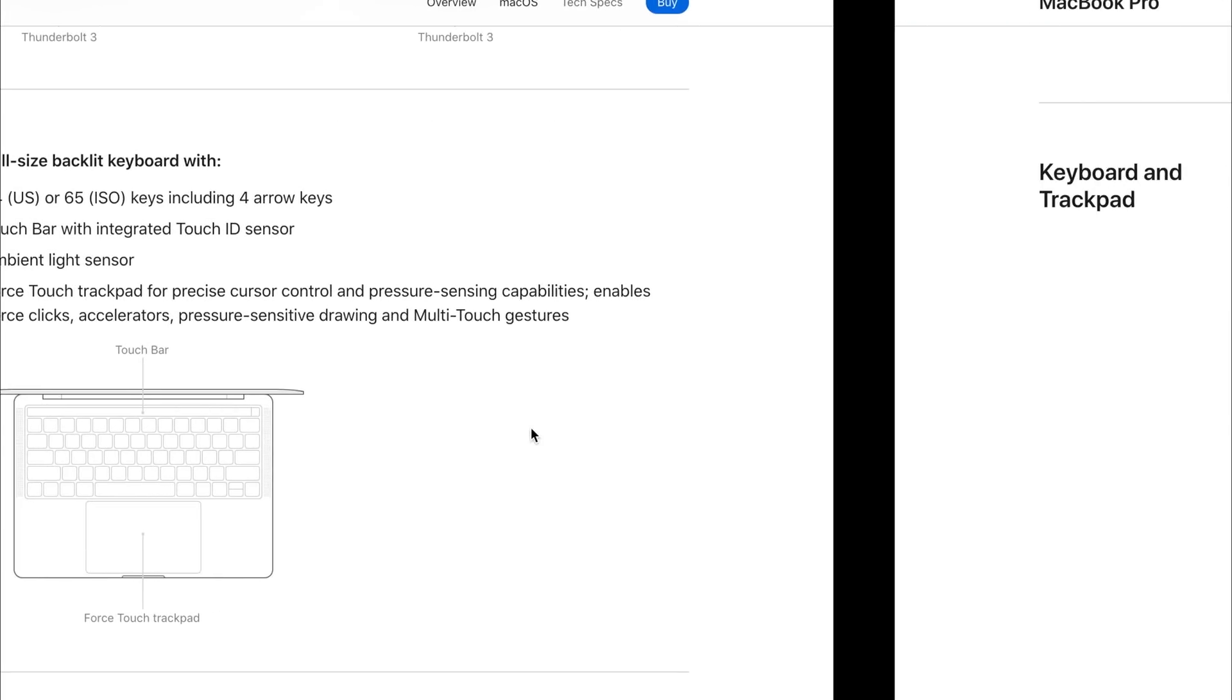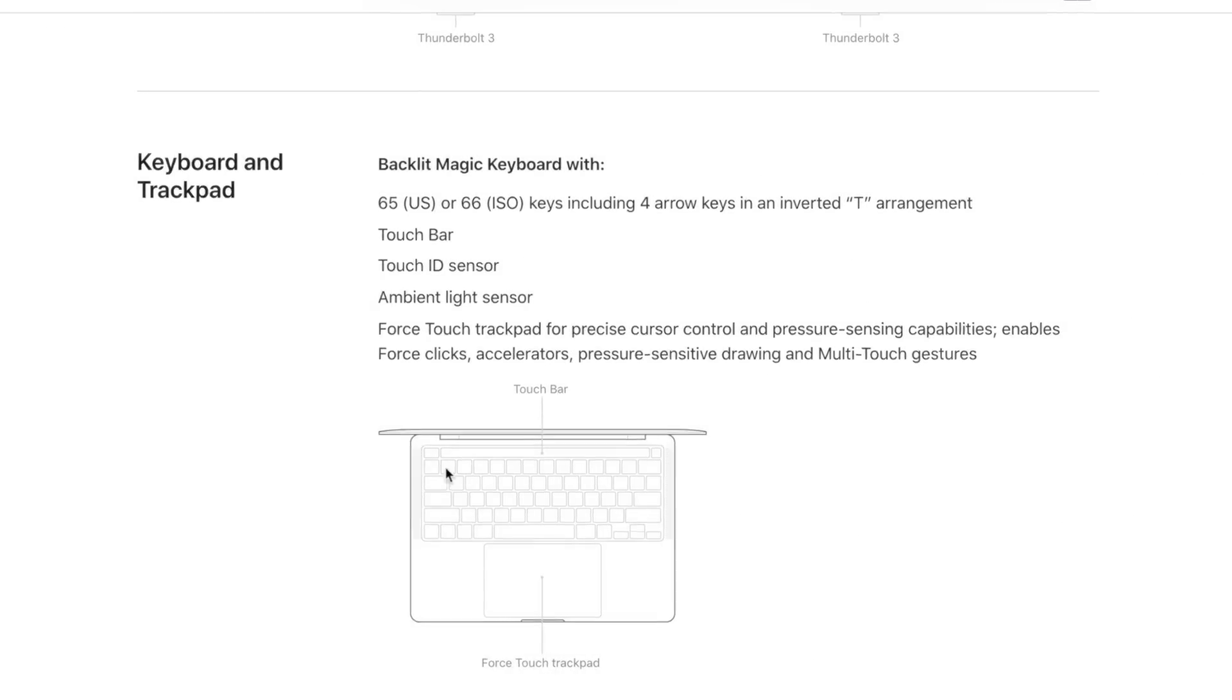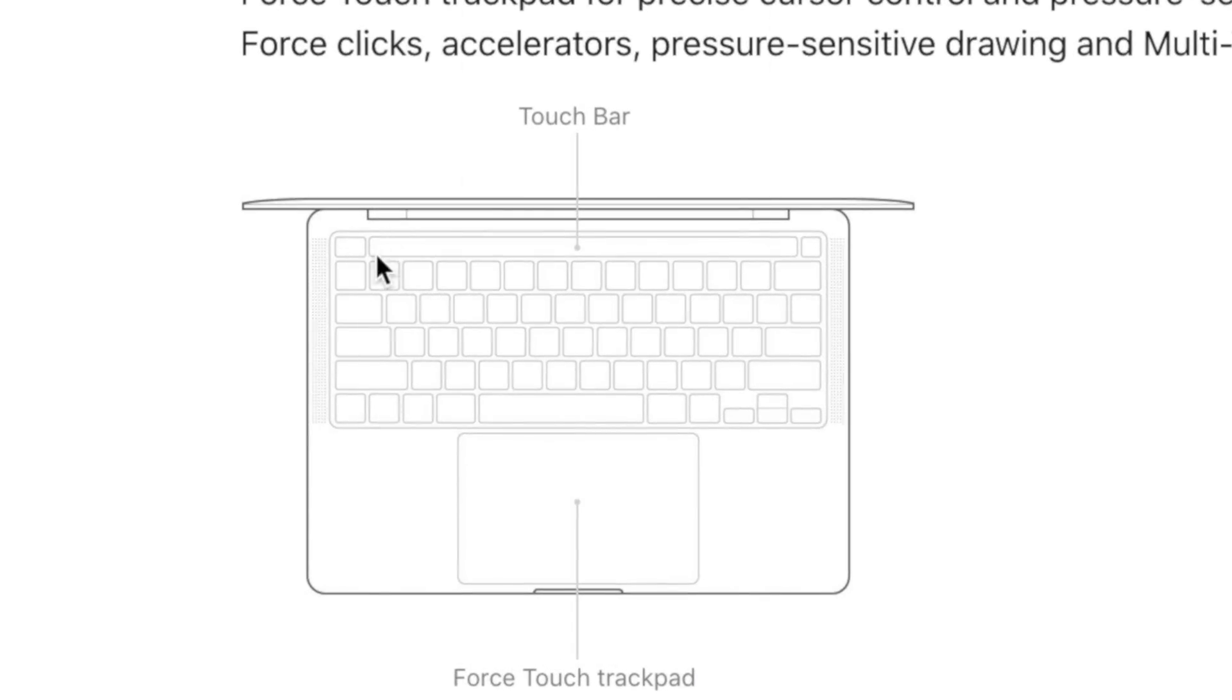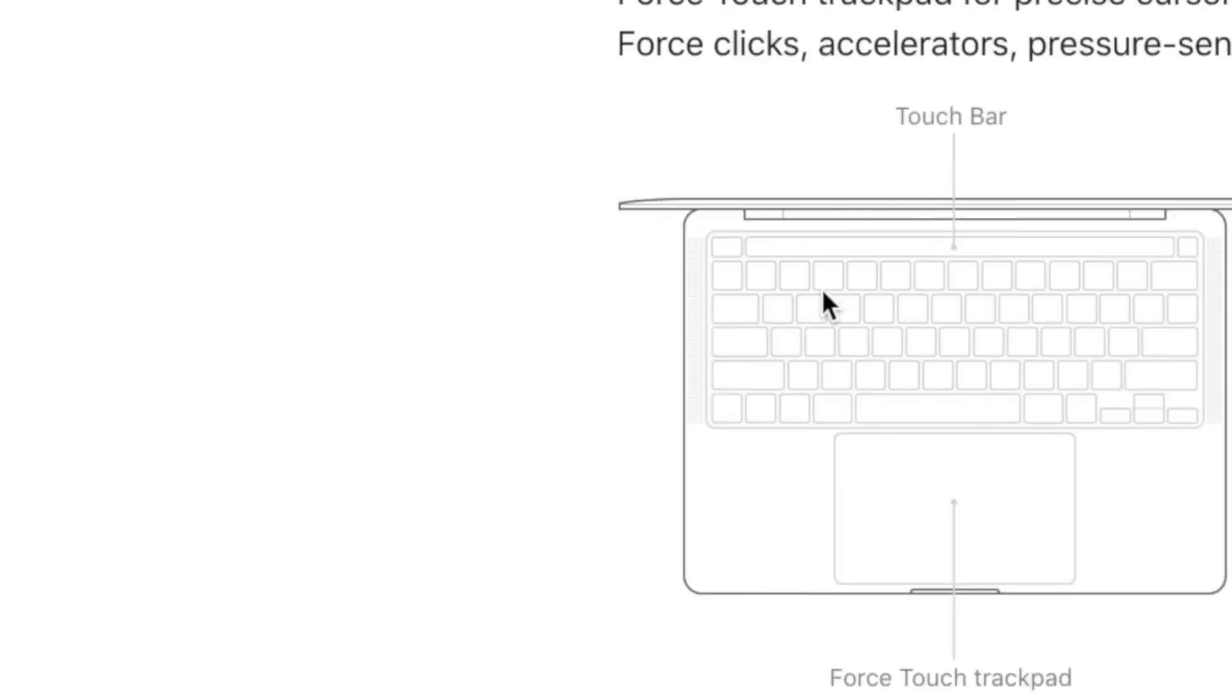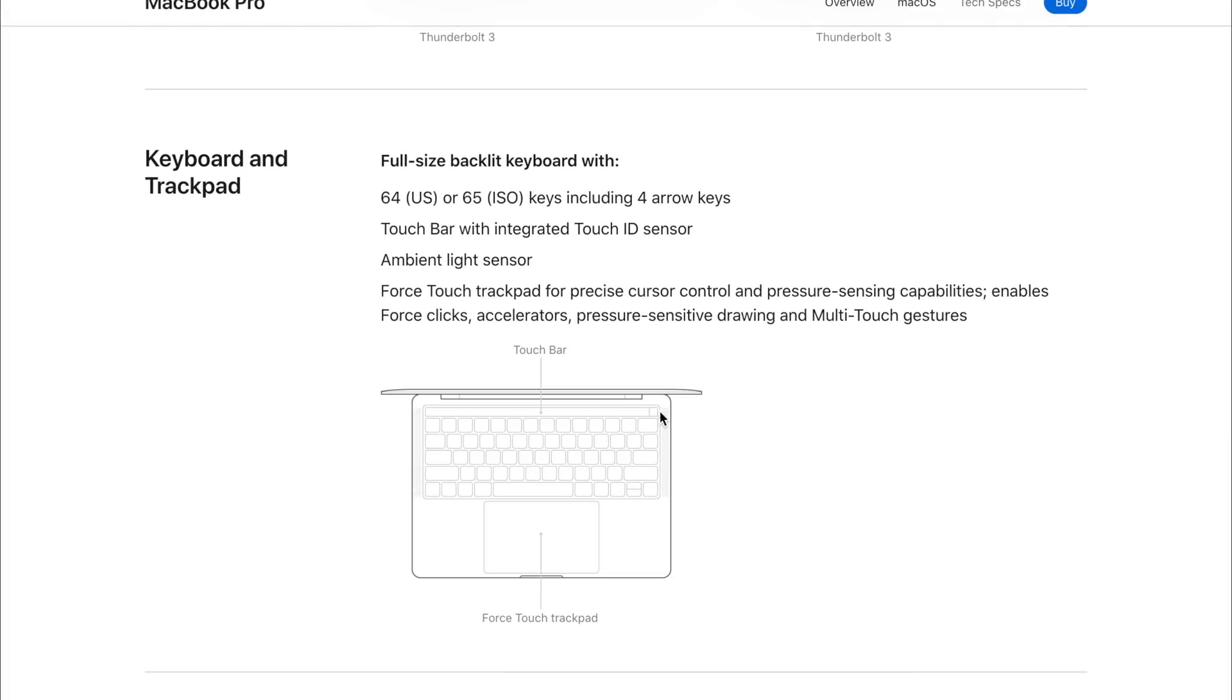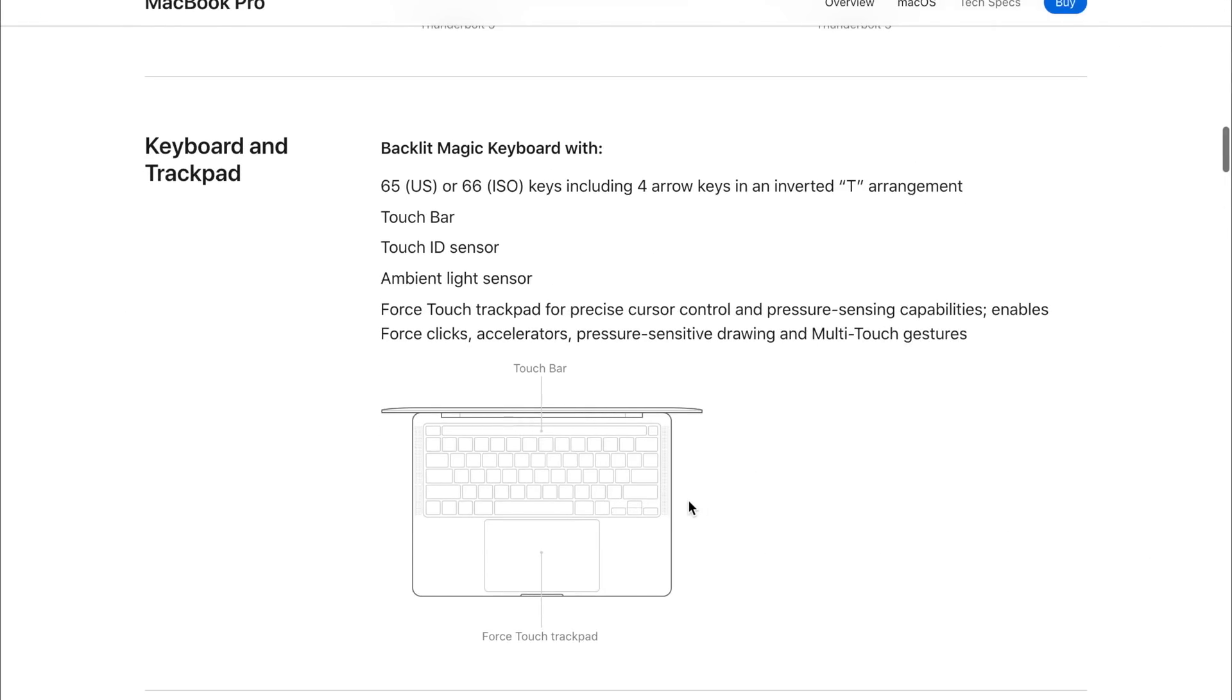But if we have a look at the 2020 model, we now see that we've got the escape key back. Also, we've got the inverted T for the arrow keys as well, which is really nice to see. And we can see also that the Touch ID sensor has been a little bit more separated now as an individual button rather than it's sort of part of the touch bar of the MacBook Pro 2019 model. So in the 2020 model, the keyboard is definitely a bit of an upgrade.